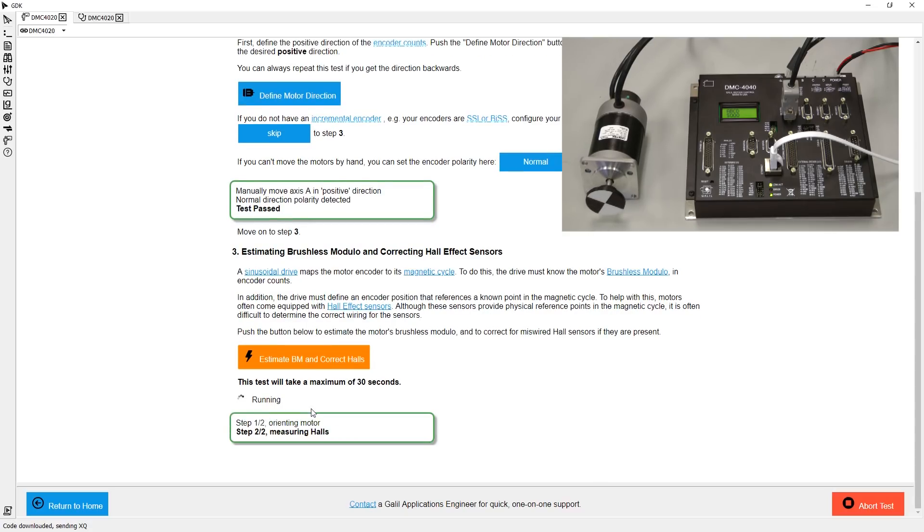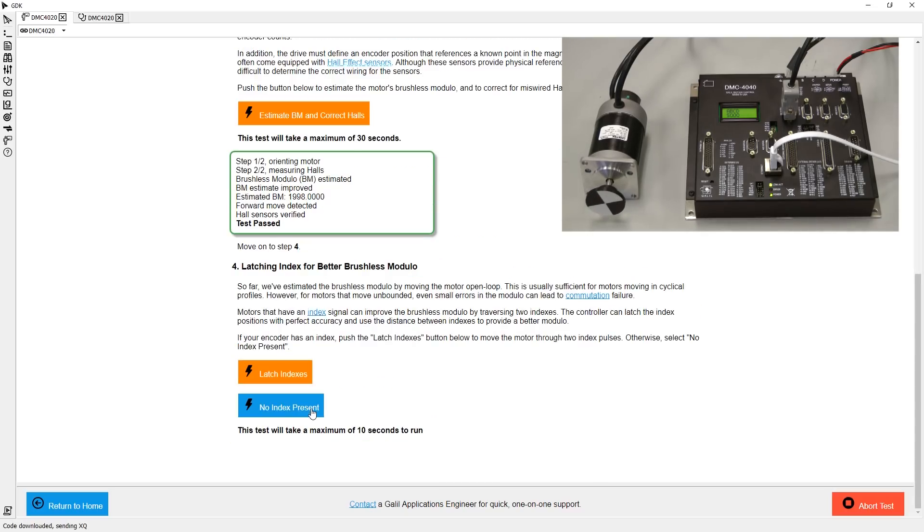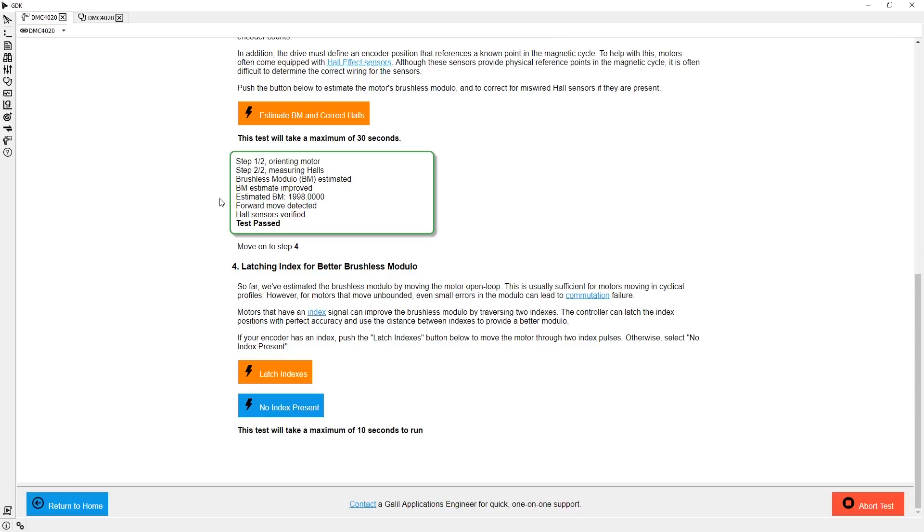After this test is performed, the software will automatically make any corrections to the wiring of the motor to ensure correct operation. In the test readout, I can see that step-by-step has estimated my brushless modulus, as well as verified my hall sensor wiring.